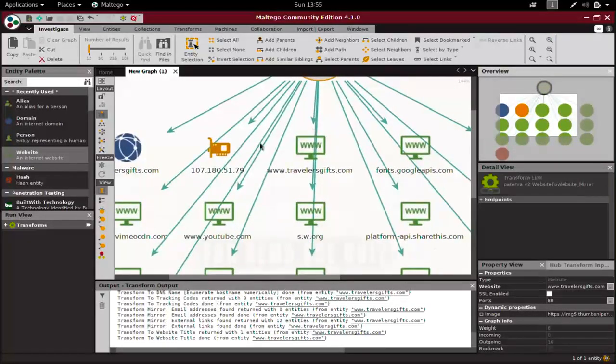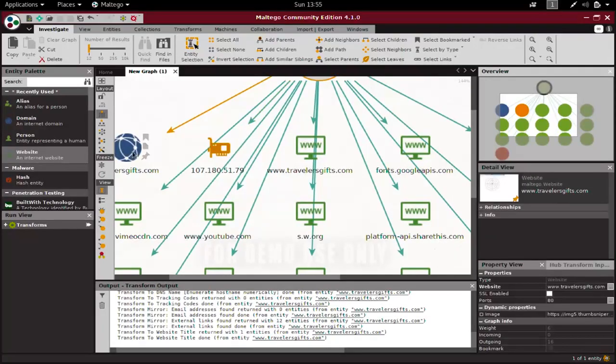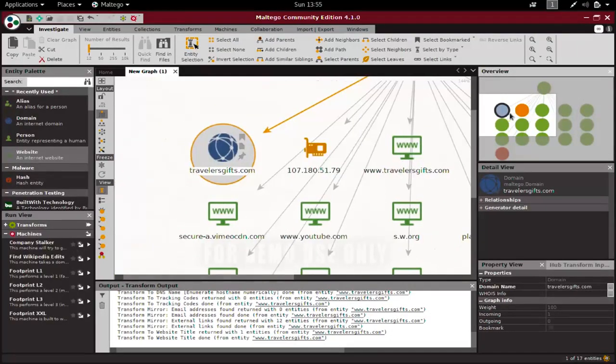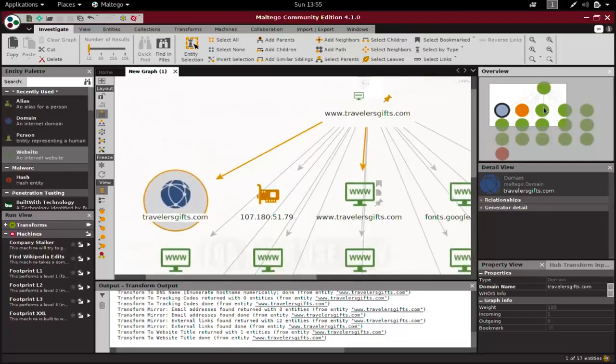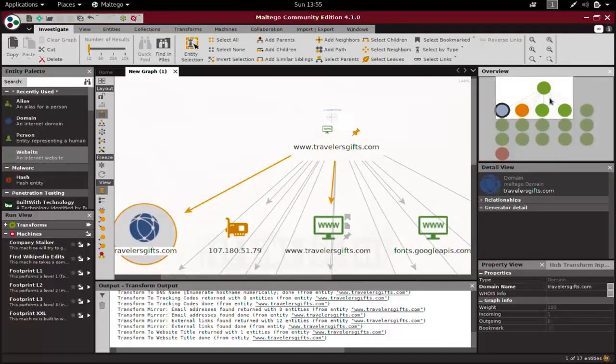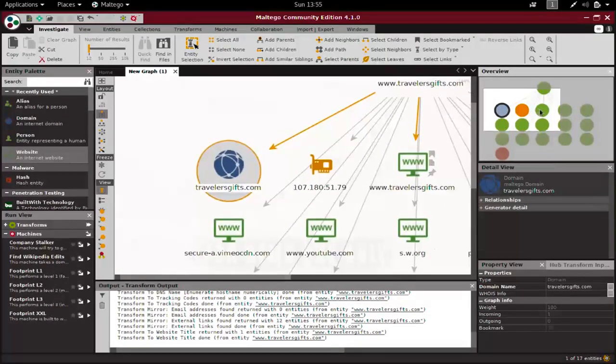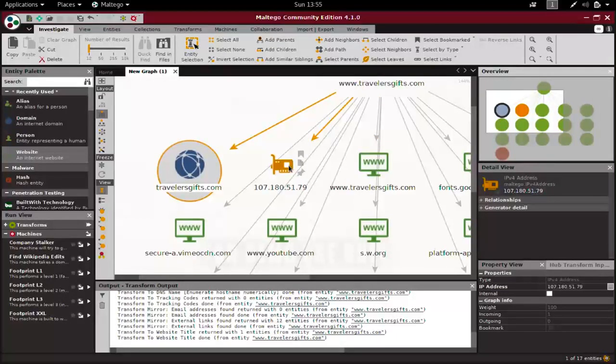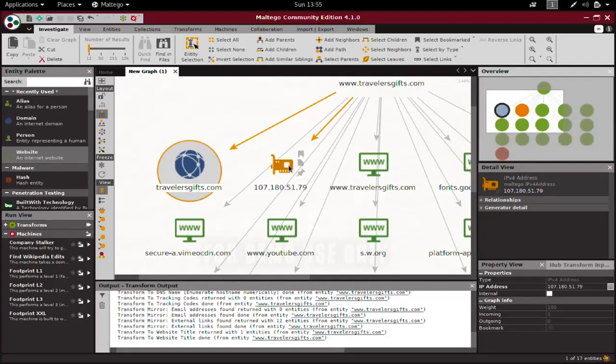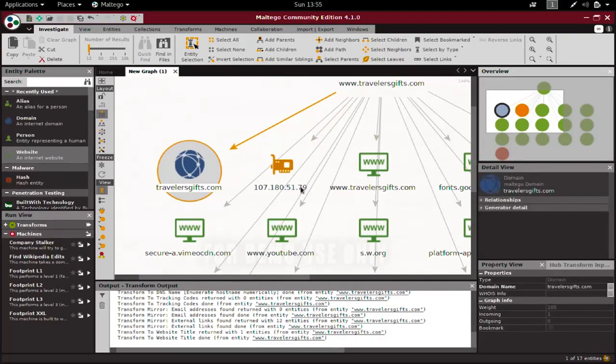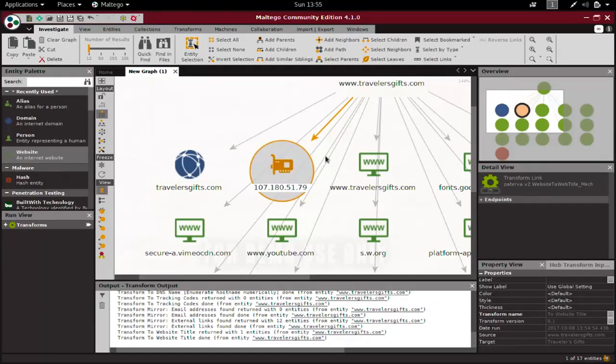As you can see, we have the IP address and domain name - we already had those. Let me see what else we got. We should try to get more information from the IP address later on, because on the same IP address or server, there might be more than one website.